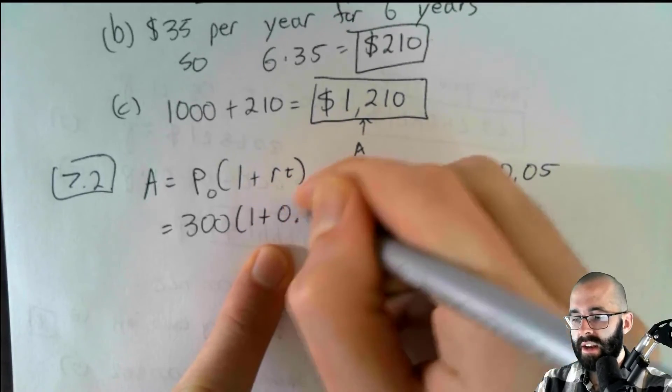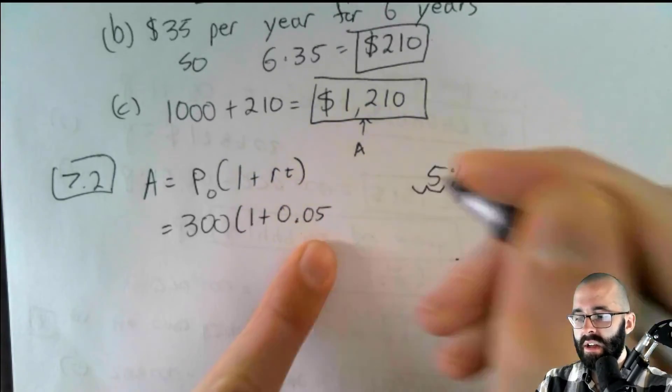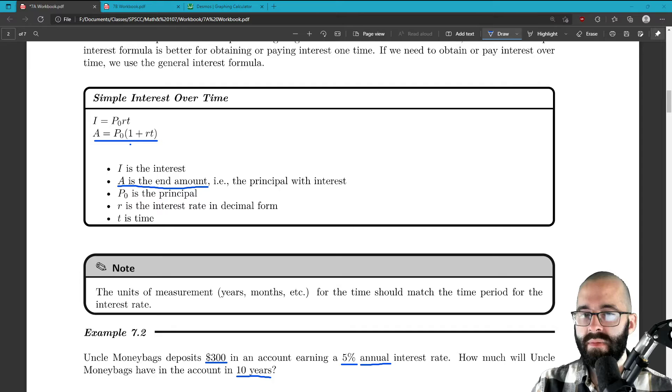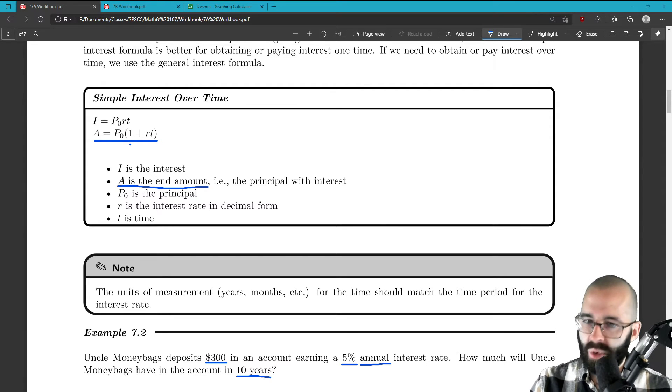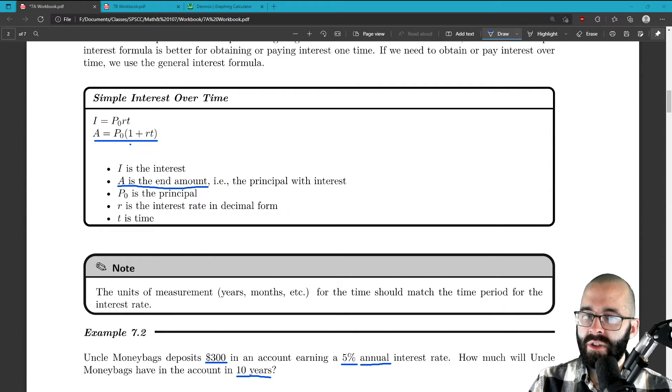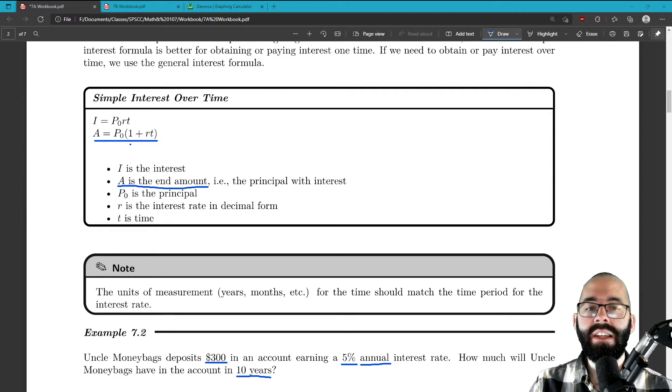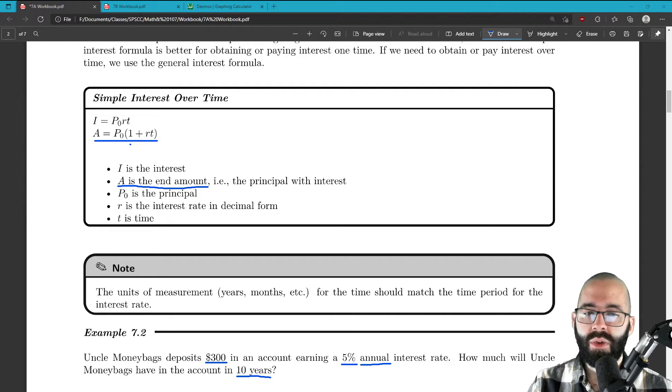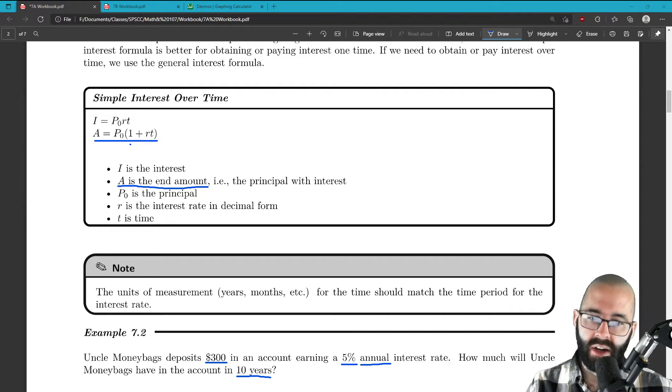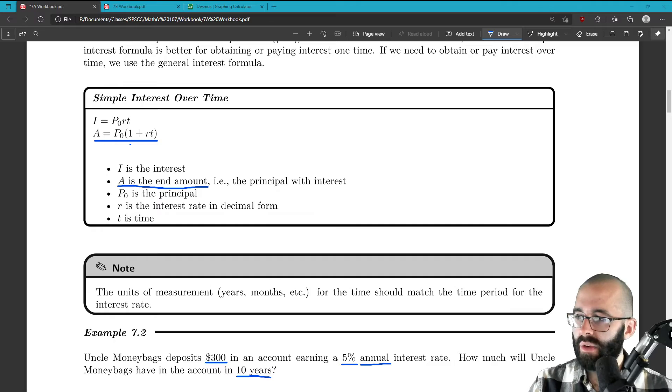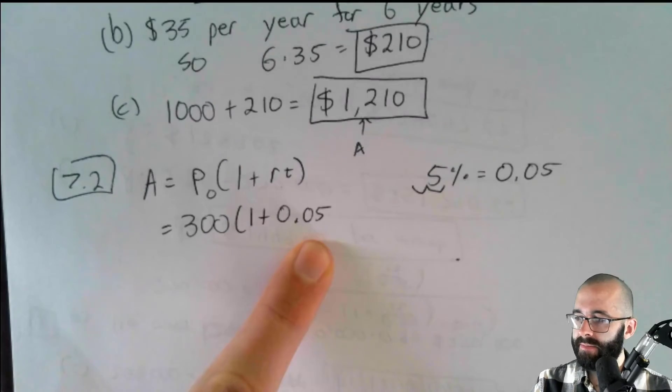Fill that in times time. And again, whenever we do time, make sure that the time 10 years, the interest rate is also in years. Annual means every year. So time is going to be 10.